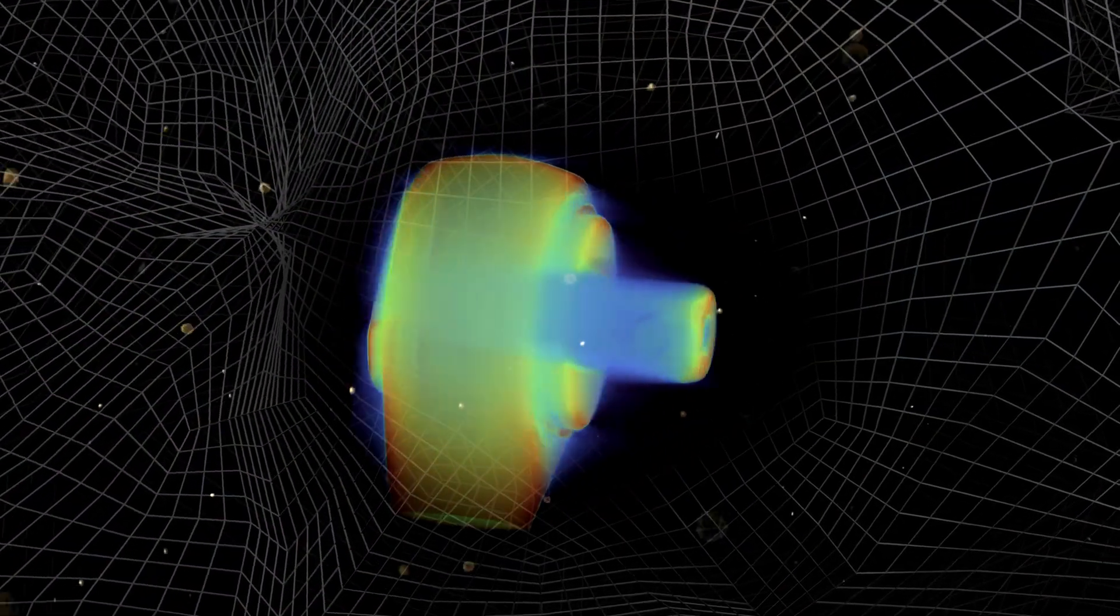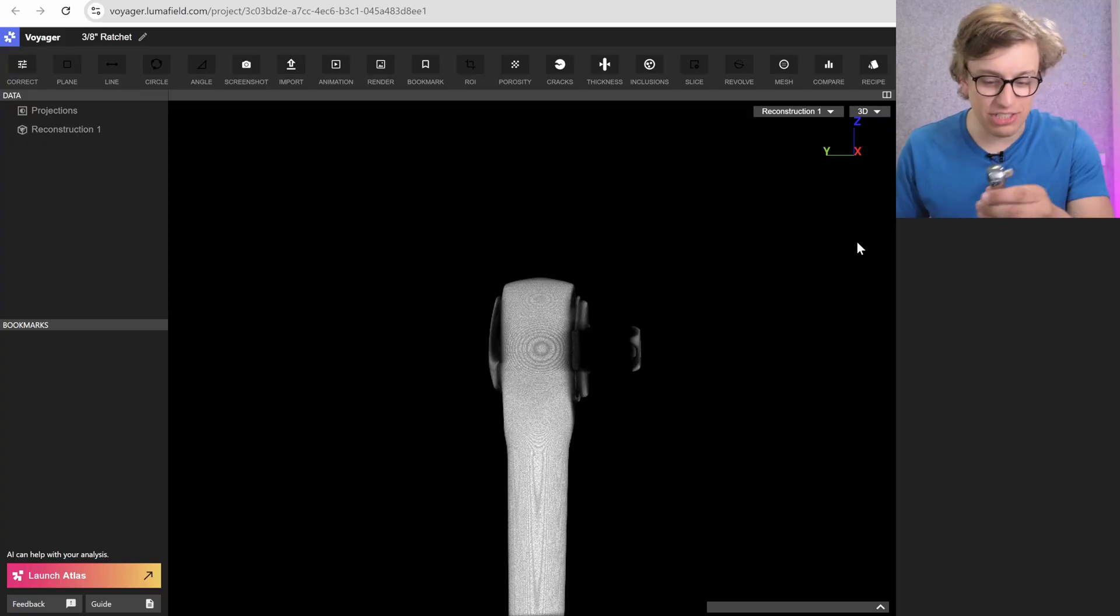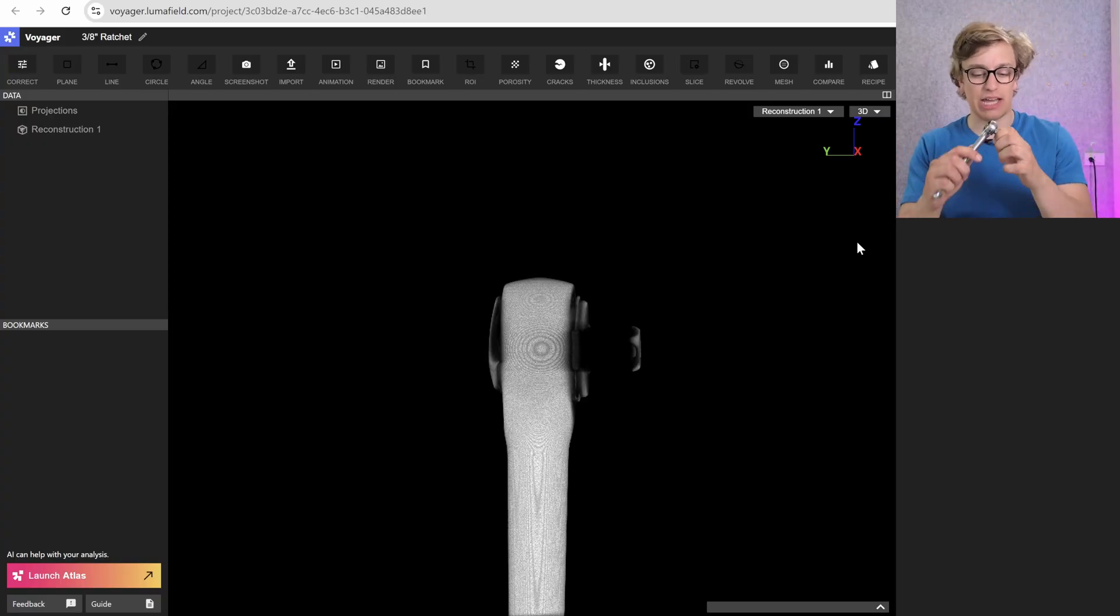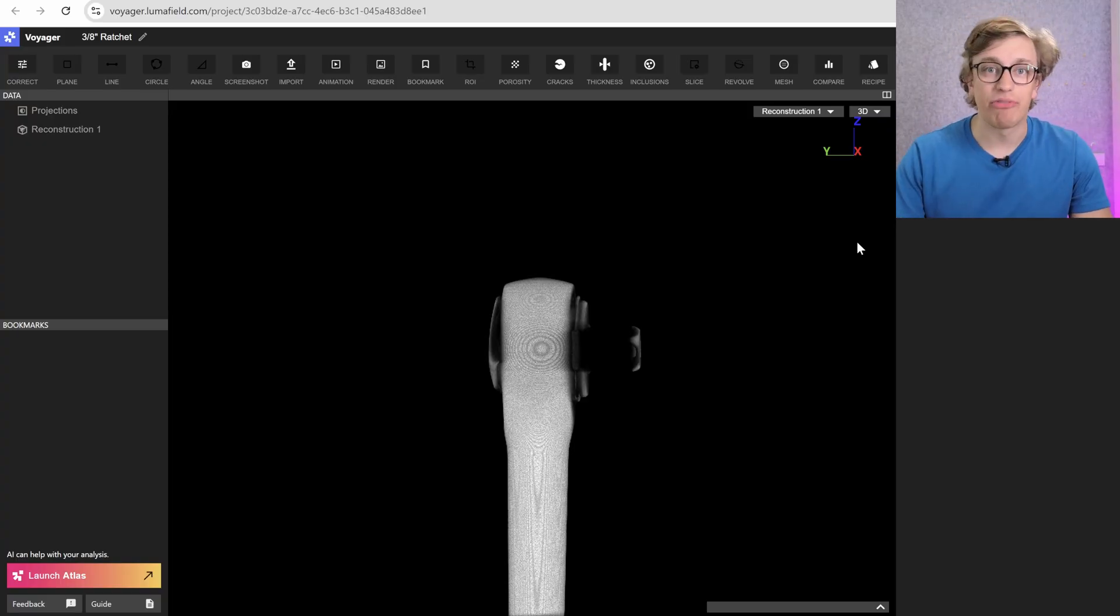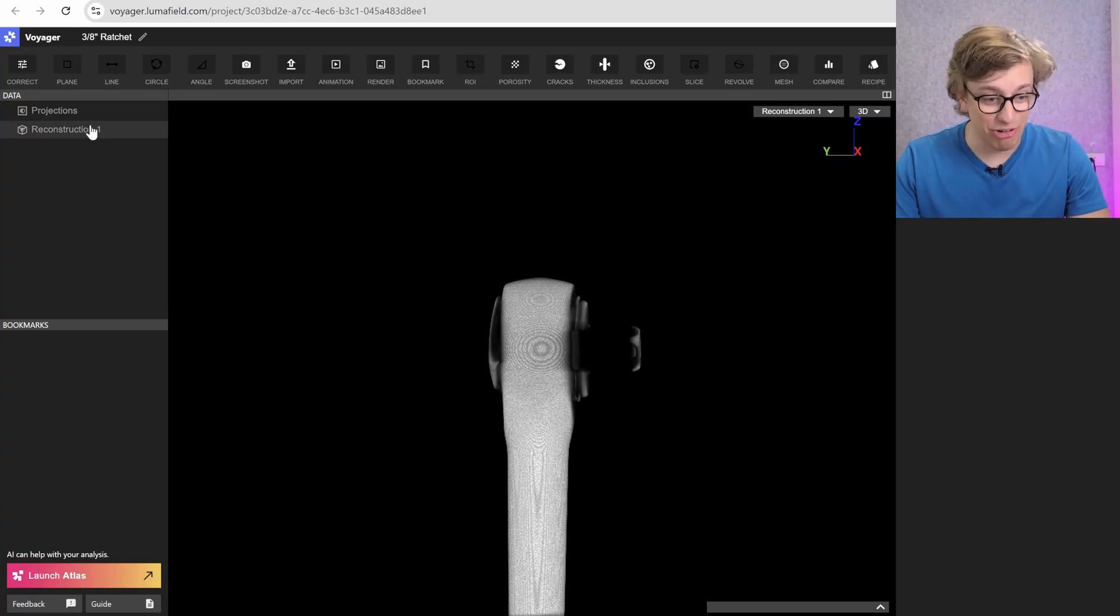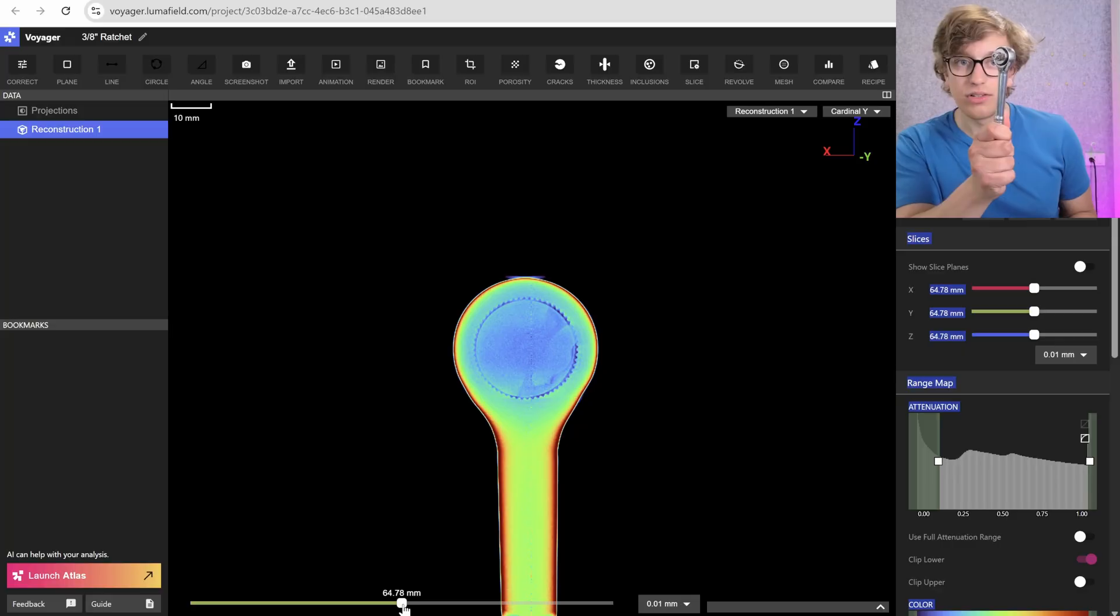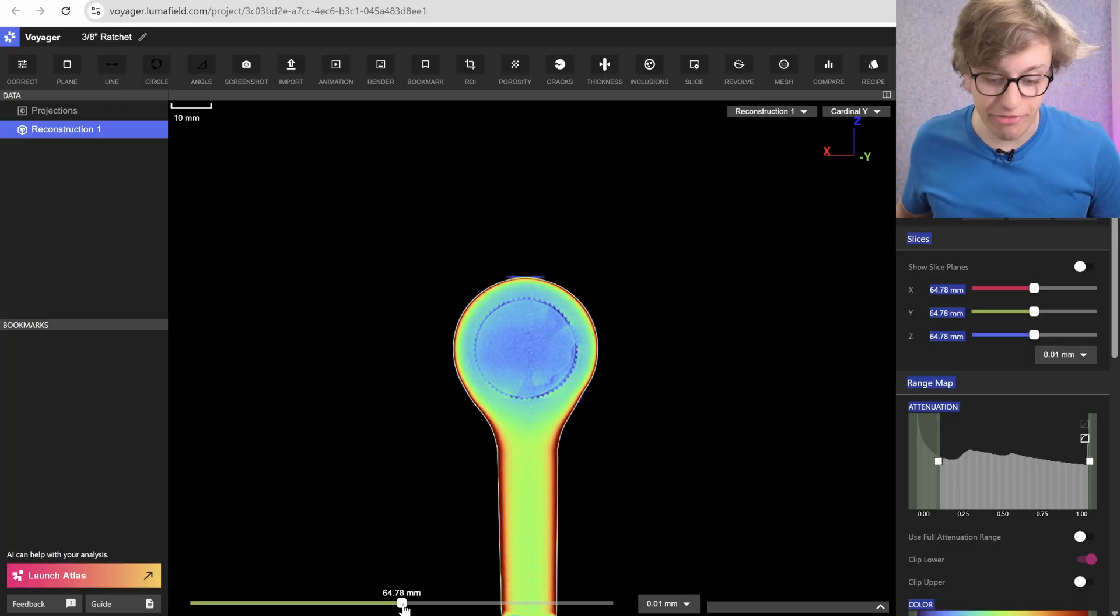Okie dokie. Let's take this thing for a spin. This is a 3/8 inch ratchet, and I have no idea if we're going to be able to see through it or not. I've never wanted to turn down a challenge, so let's sort out the ratchet first.